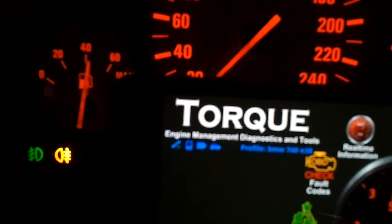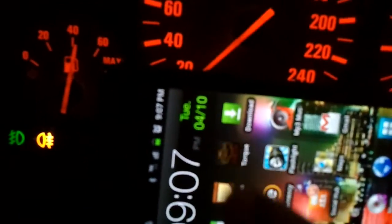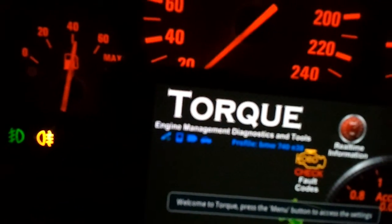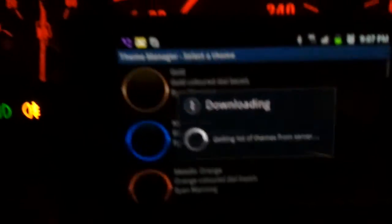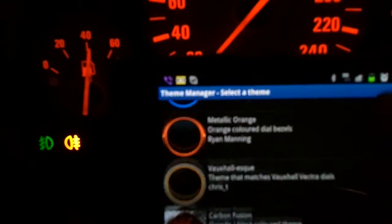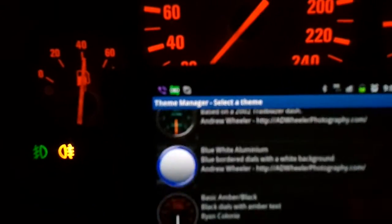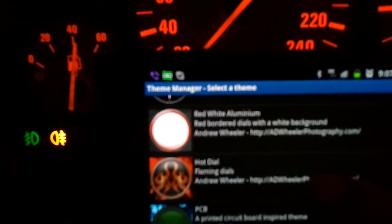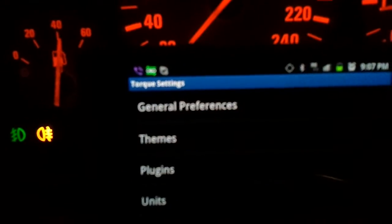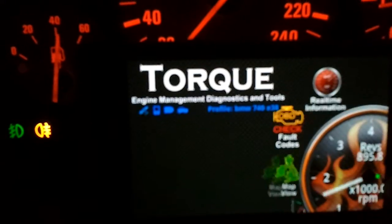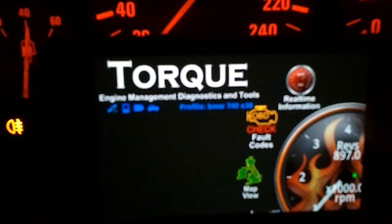You can change the theme. Let's change the theme. We have a lot of themes — for example, the fire theme. Let's try it. It's pretty nice.